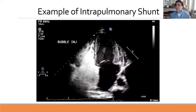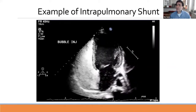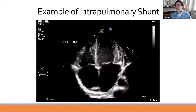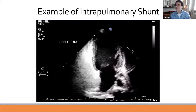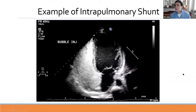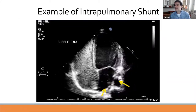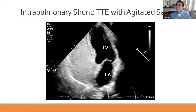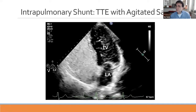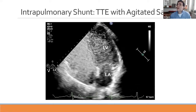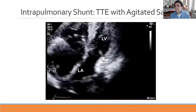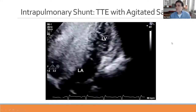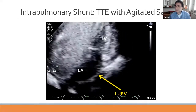For comparison, this is a bubble injection in a patient with true intrapulmonary shunt. There is a very delayed bubble appearance, but once the bubbles arrive, there is a continuous, steady increase in bubble volume—not the bolus pattern seen in PFO. Clearly here, the bubbles arrive from the pulmonary veins rather than across the interatrial septum, confirming the intrapulmonary shunt.